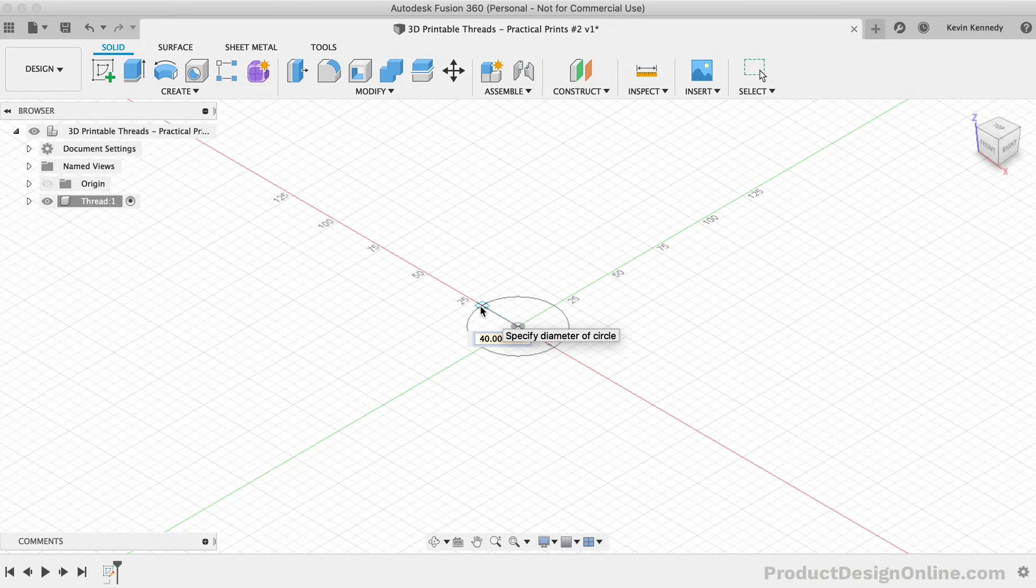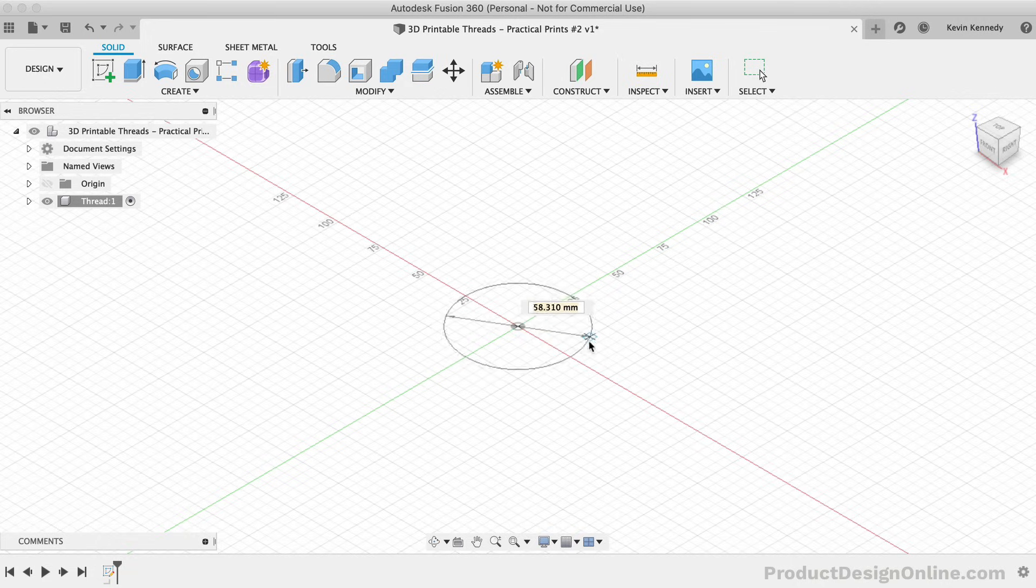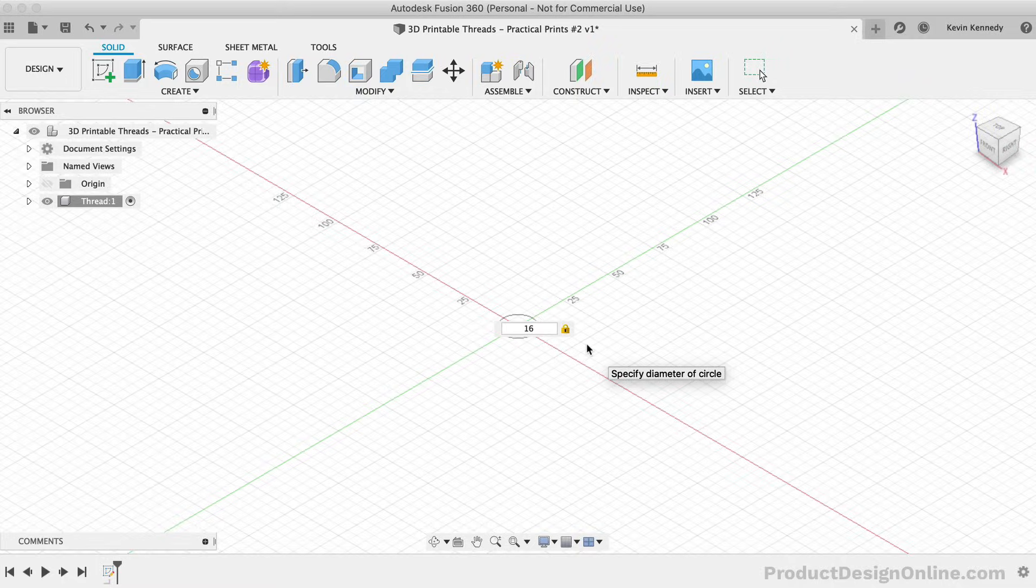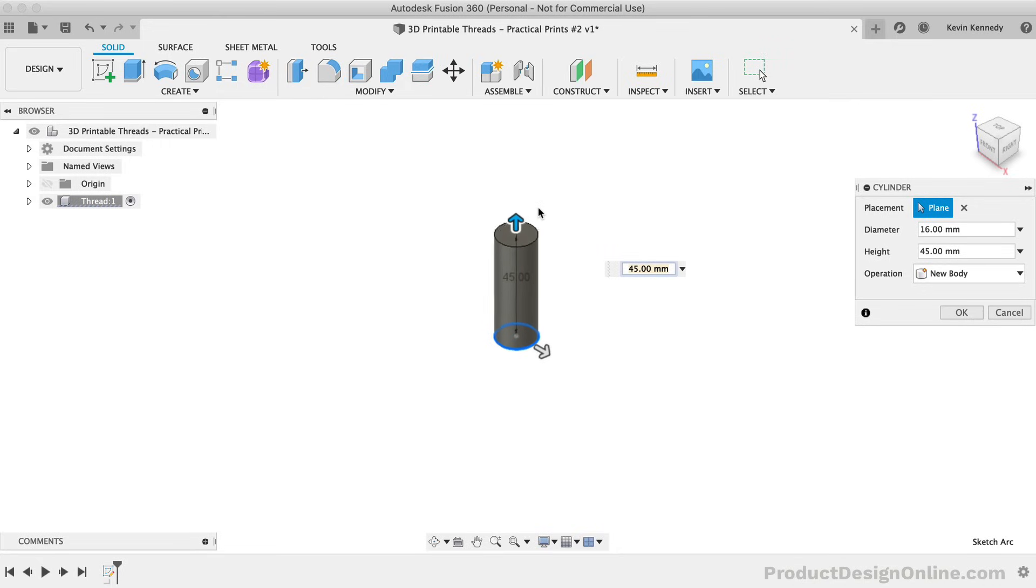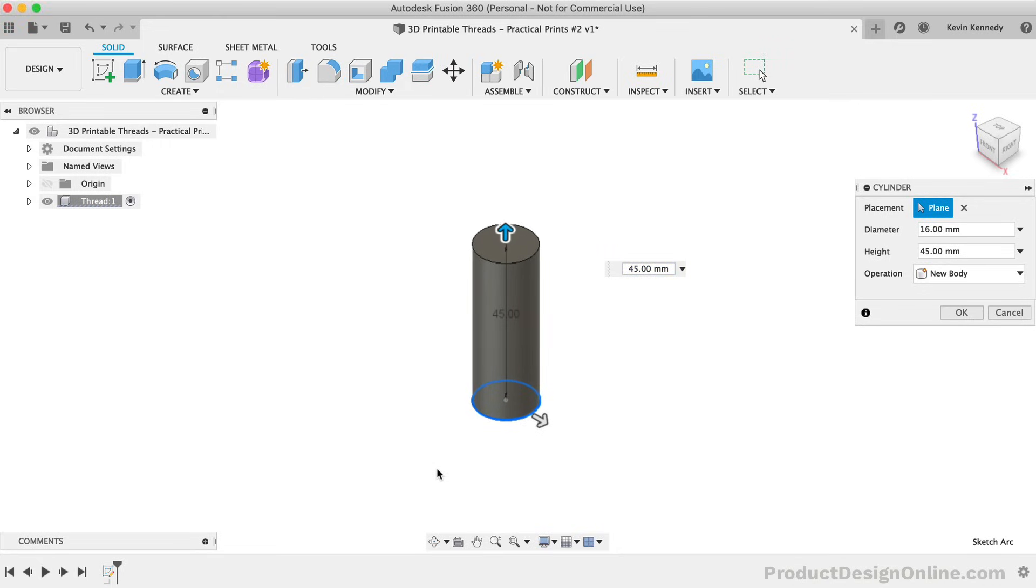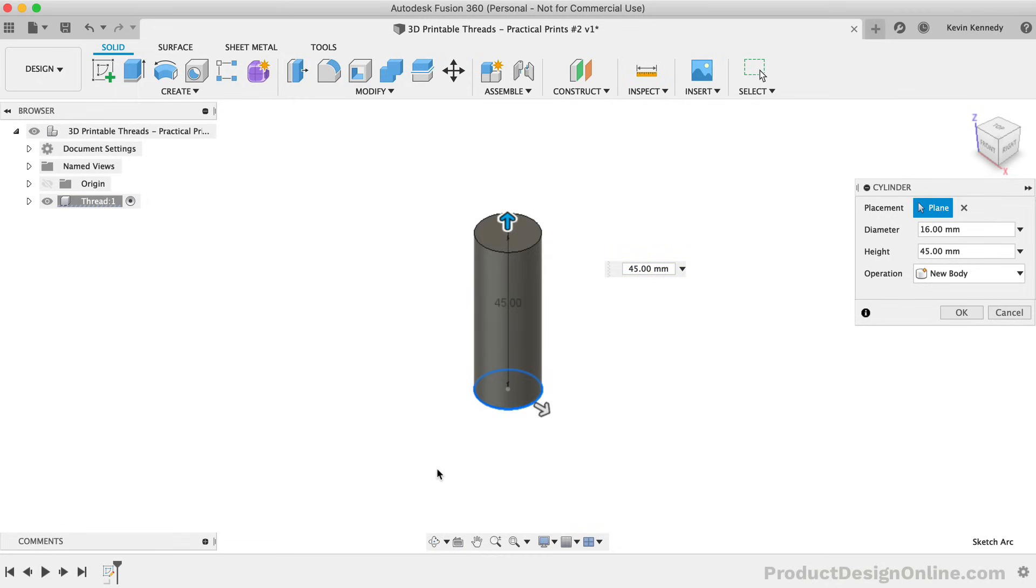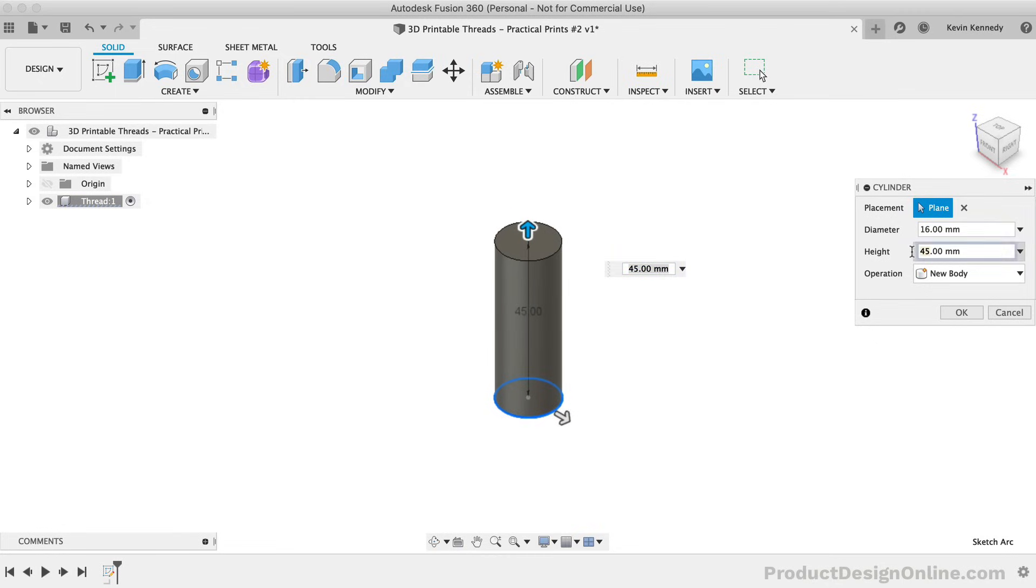For these test threads, I want to make an M16 hex bolt. Therefore, I'm going to make this 16mm in diameter. For the length, you would set this to the size required for your project. However, because we're going to create some test prints, we'll just set this to only 20mm so we have enough threads to test.